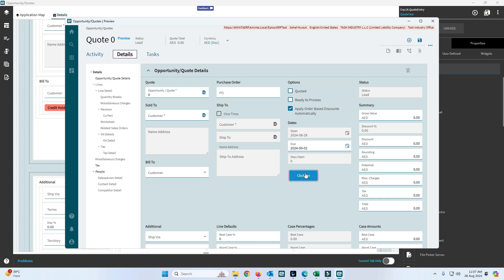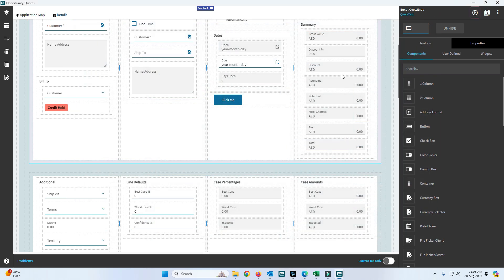We will add one function to populate a message box. In the previous version, we needed to write code using MessageBox.Show() to display a message box. In the Kinetic version, it works differently — the functionality is already available and we just need to attach or activate it.